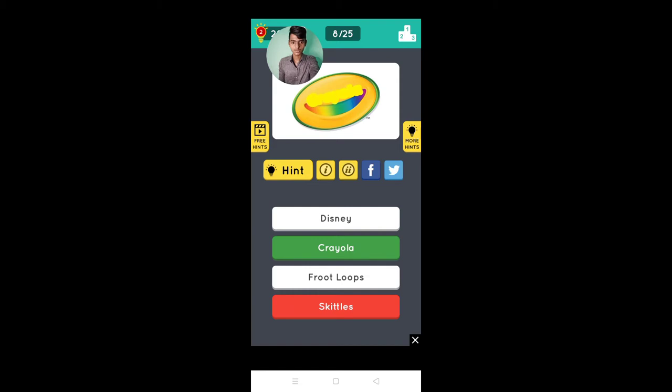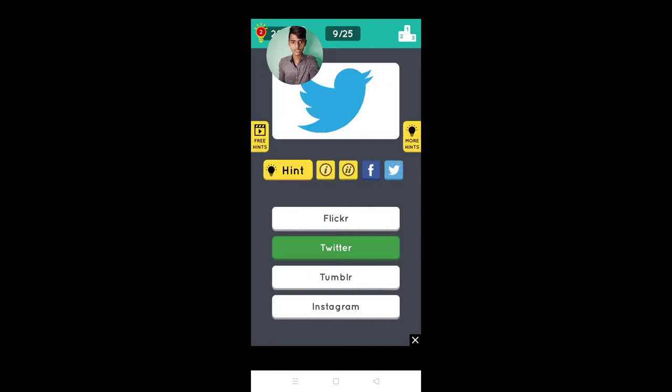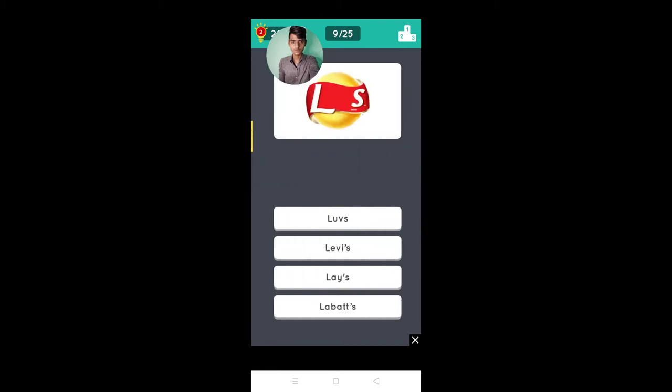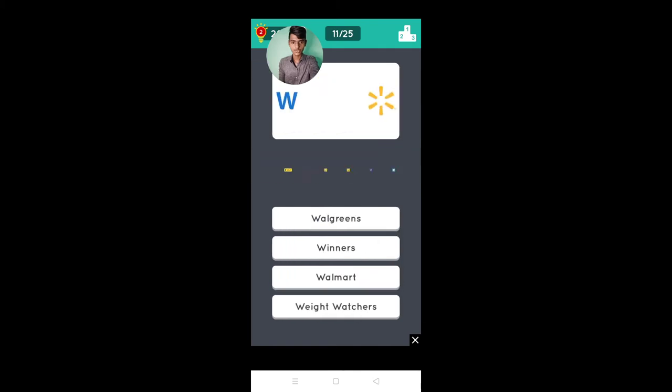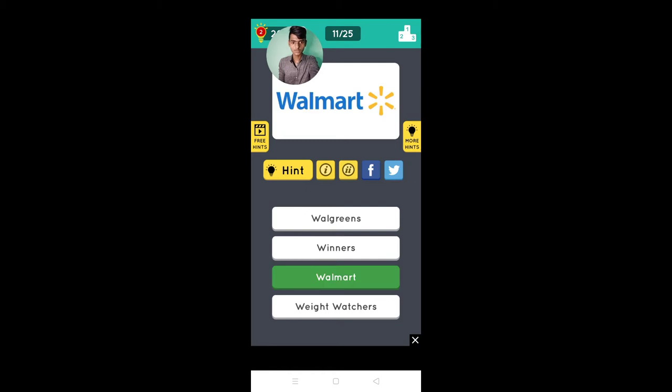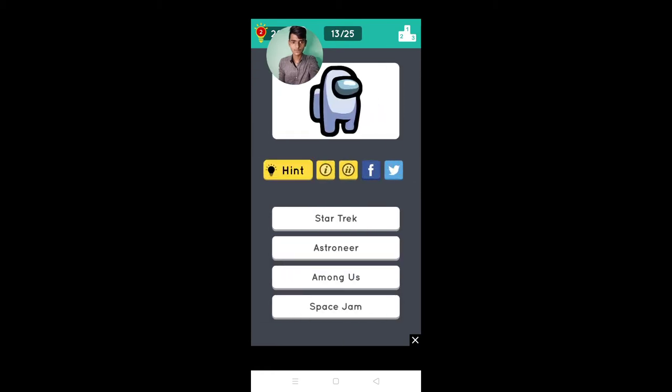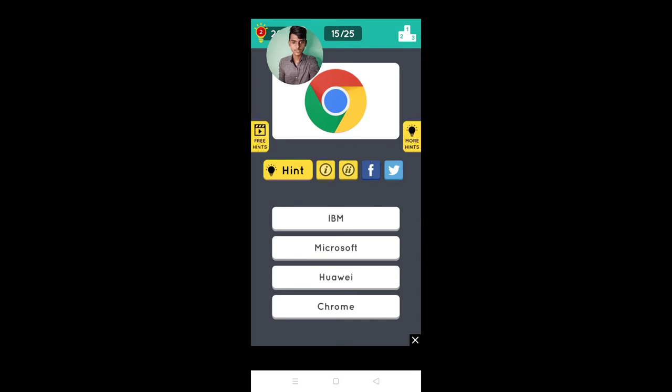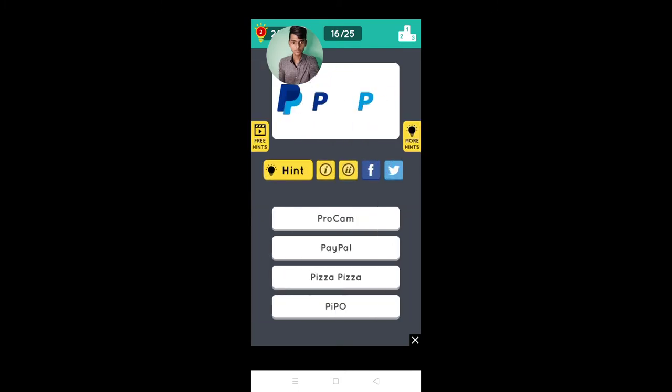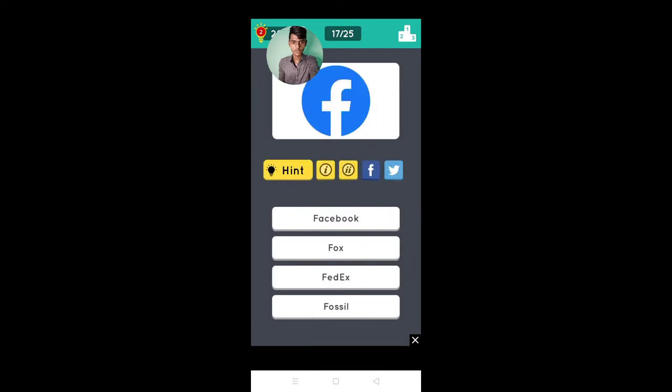Oh that's wrong, it's Twitter. It's Leach, Walmart, KFC, Among Us, Fatsman and Chrome, PayPal, Facebook.